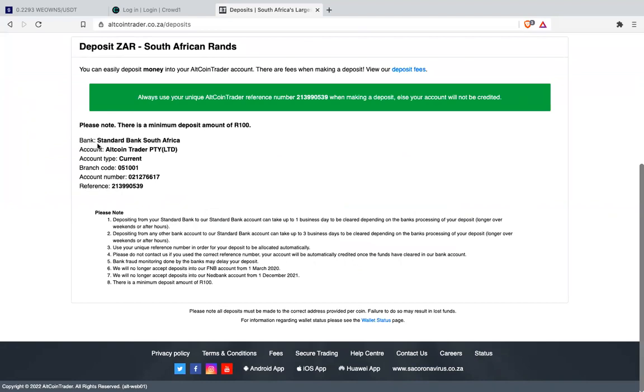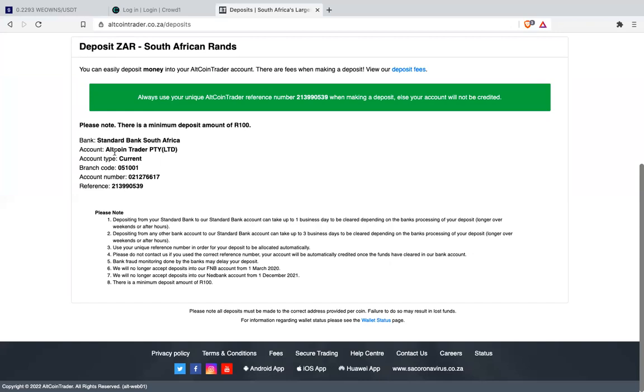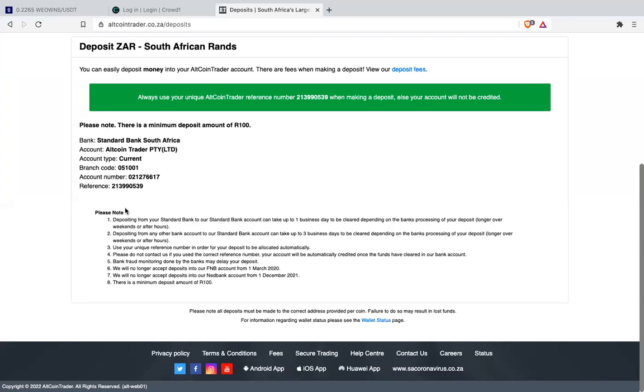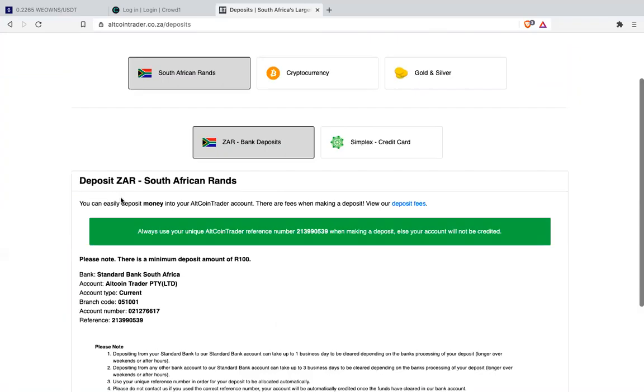Once you click it, below here it will show you the banking details which you must add as beneficiary into your personal bank - whether you're using Capitec, FNB, Standard Bank, or Absa. The bank that Alcone Trader is using is the bank. The account name is Alcone Trader PT, account type is current. The account number is this one and the reference number - every person has a different reference number.